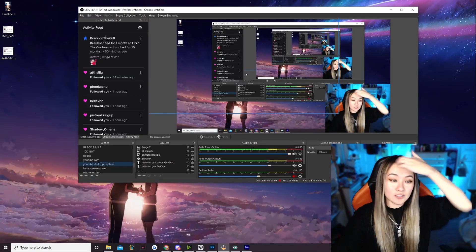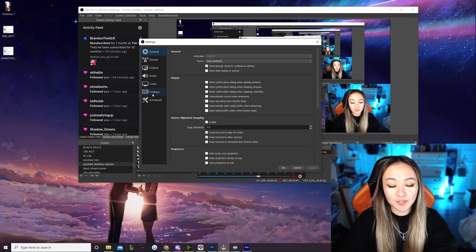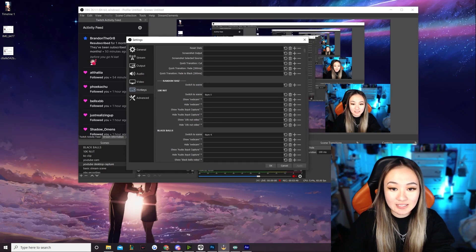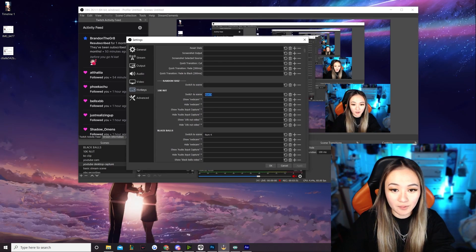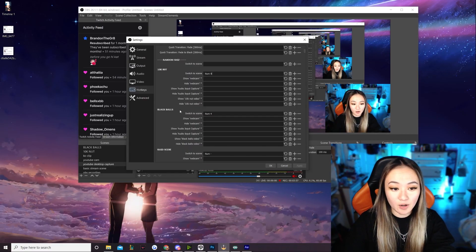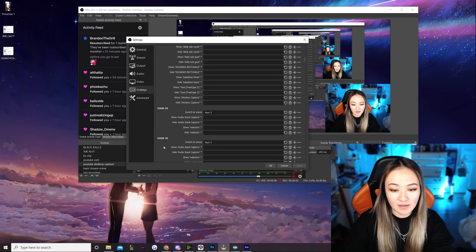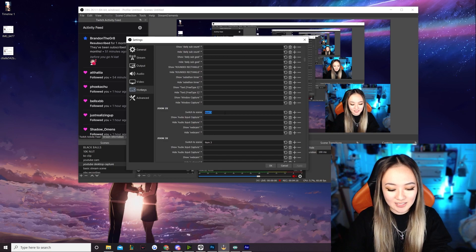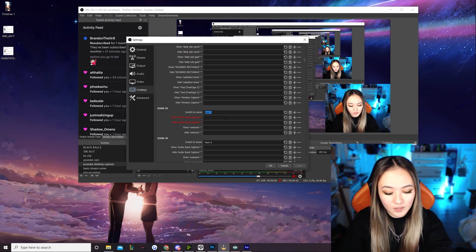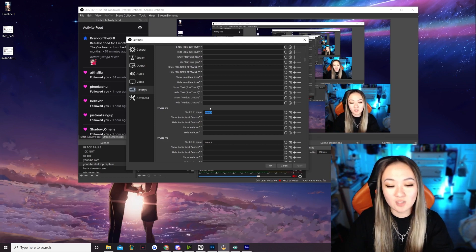In order to do this, go under Settings and then Hotkeys. Scroll down and you can see that I already have stuff bound per scene. The scene name is shown here — I have a raid scene, a sub-a-thon scene, a zoom scene, etc. Under 'Switch to Scene,' you just want to hit the number, letter, or key on your keyboard that should correspond to the button you press to swap that scene.